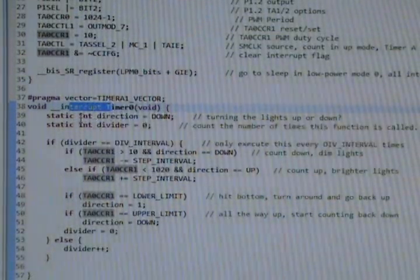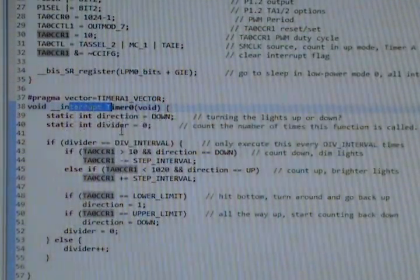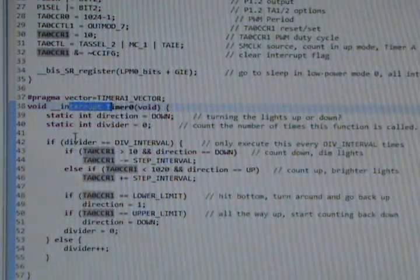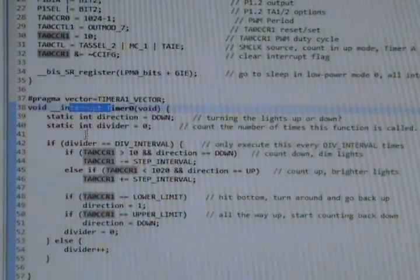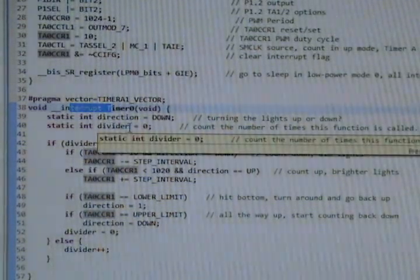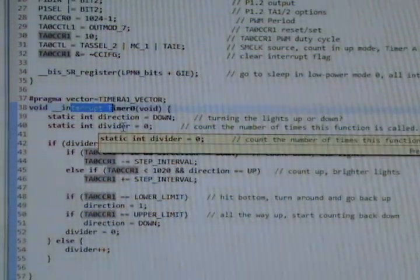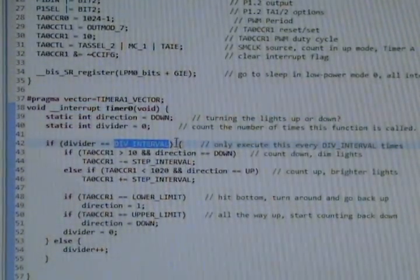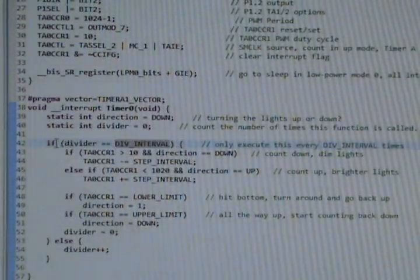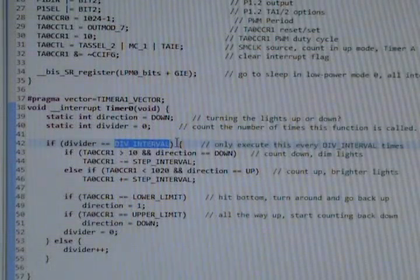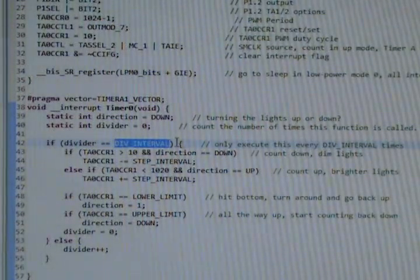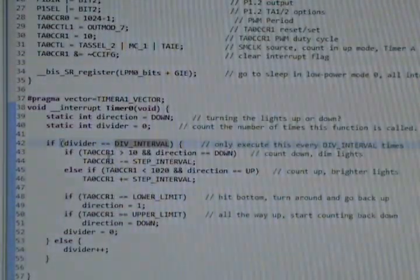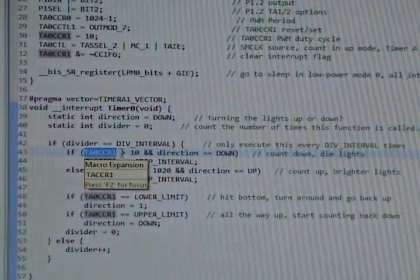So when we hit 10, we're going to look at what direction we're counting. We're going to keep track of that with a static integer, a static variable. We're going to start counting, we're going to start by counting down. So let's just set those up, the static. And divider zero is going to be the number of times we call this function, and that has to do with that constant we set at the top, DIV_INTERVAL. Right, so we only want to execute this code here, we only want to execute this block of code every div interval. In this case, set to 300. So every 300th interrupt that is thrown, that's when we want to do this stuff and change. We're going to change the value of timer A capture compare register one.